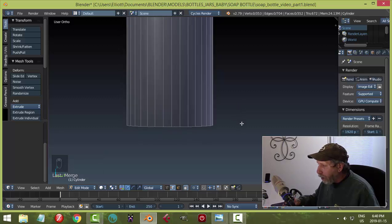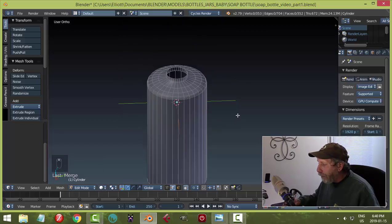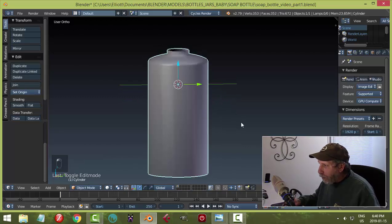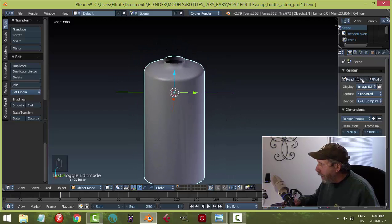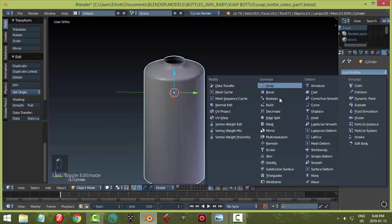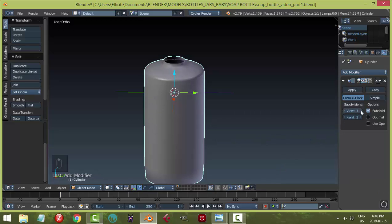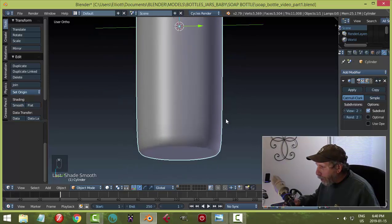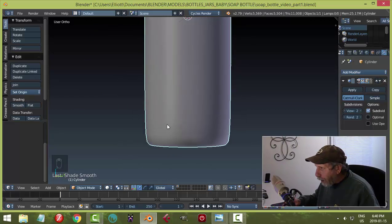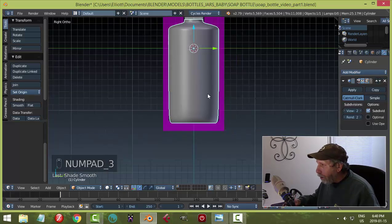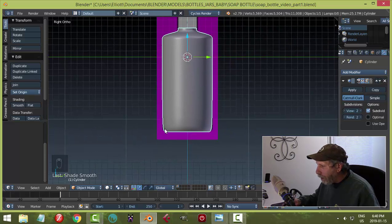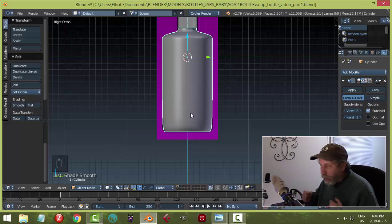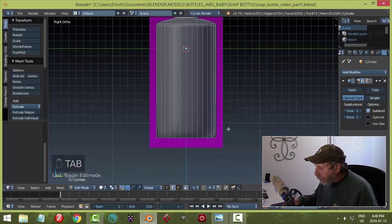The bottom looks very sharp and flat. Go back to object mode and click the wrench icon — Add Modifier > Subdivision Surface — set the view level to 2 and click Smooth. You'll notice the bottom edges look distorted because subdivision pulls straight edges inward. We need edge loops for support.